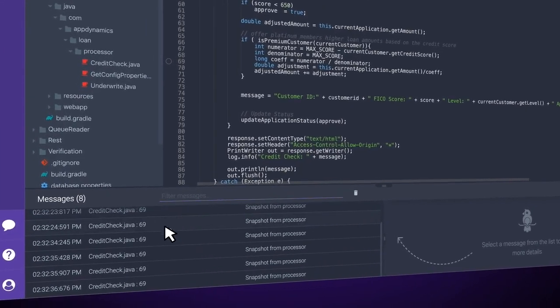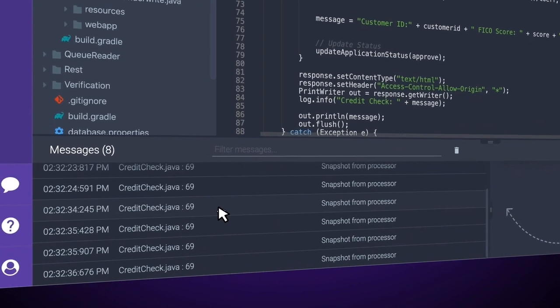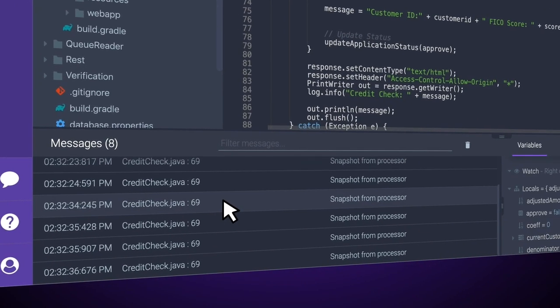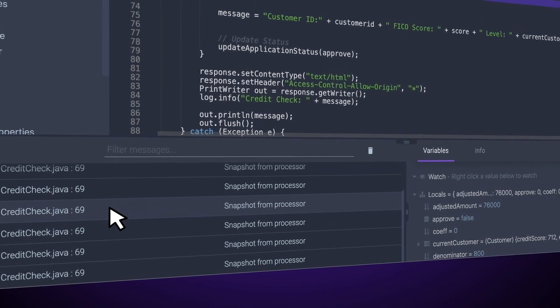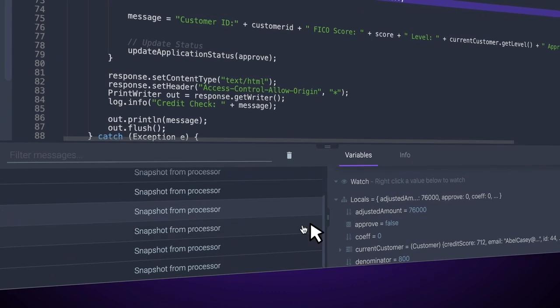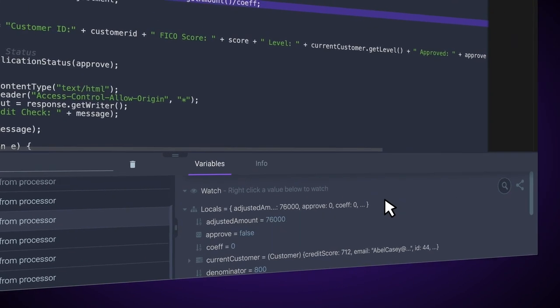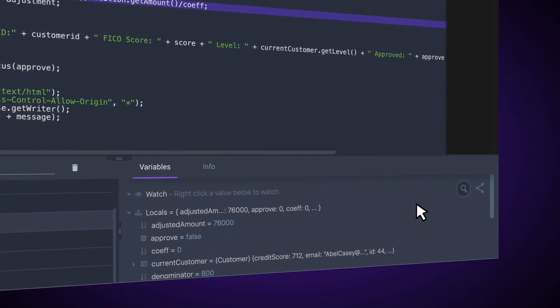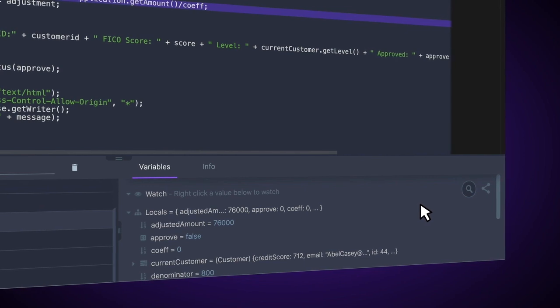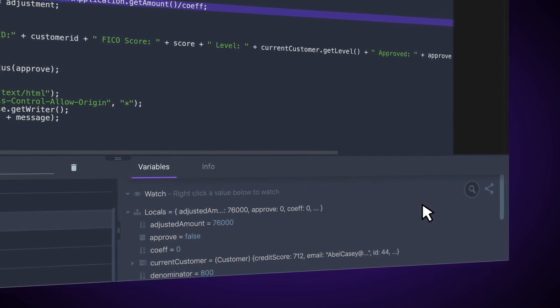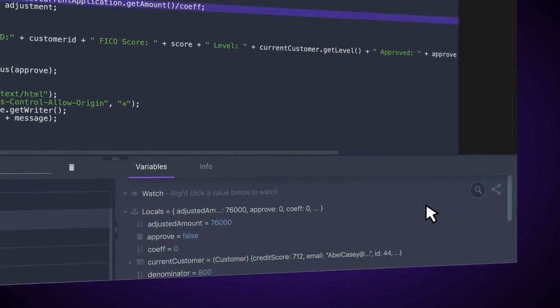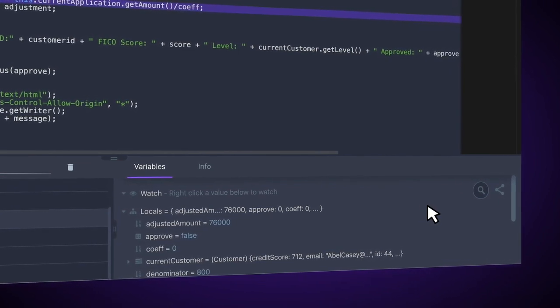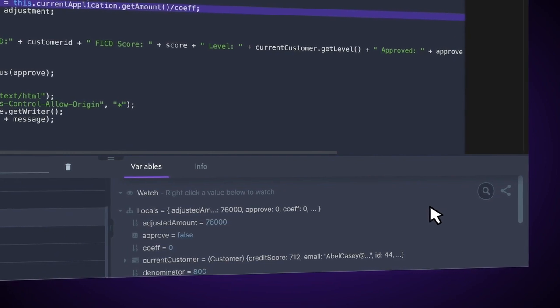So, what I want to do is I want to come and click on one of these messages and take a look at some of the variables that are set. We can see here we have locals that are set up. And if we look back at line 68 within creditcheck.java, we can see that our coefficient is set to be the numerator divided by the denominator.